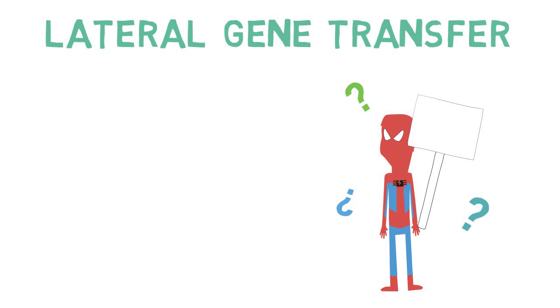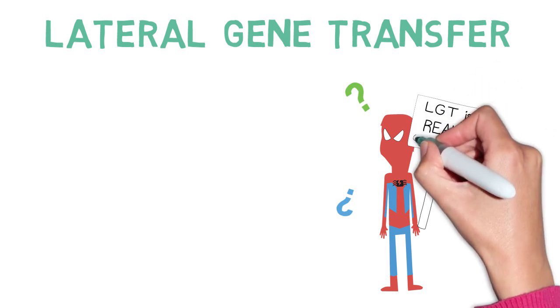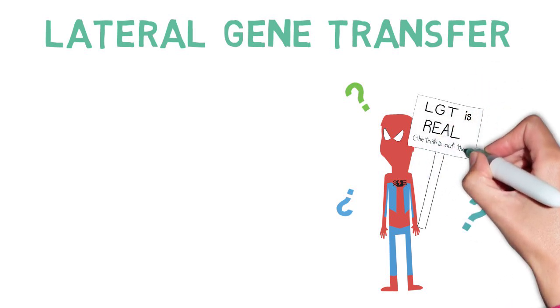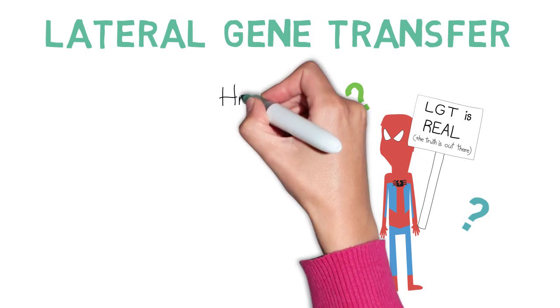Well, yeah! Lateral gene transfer, also known as horizontal gene transfer, is totally a thing.